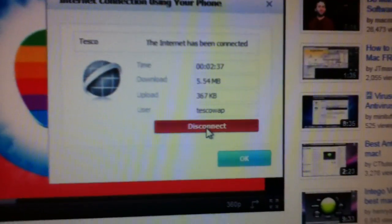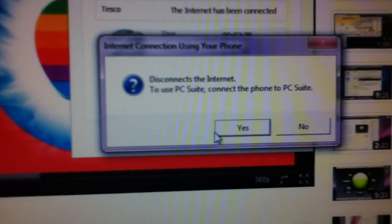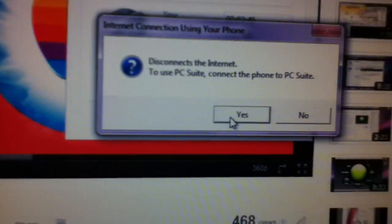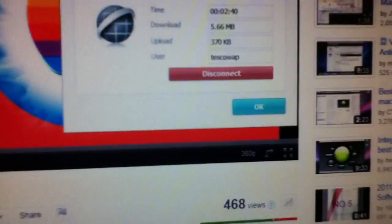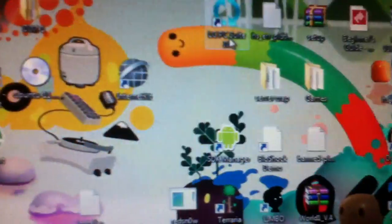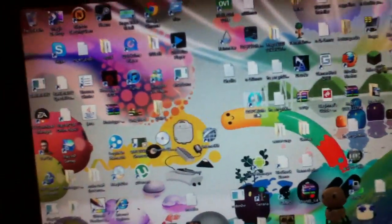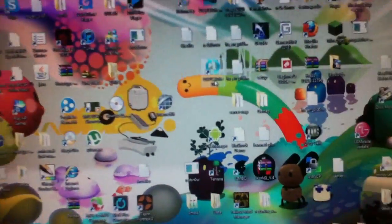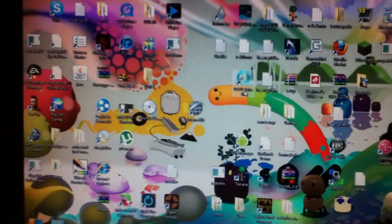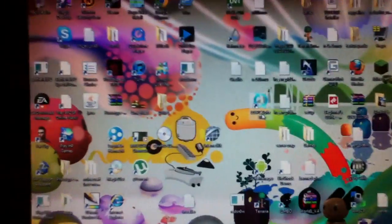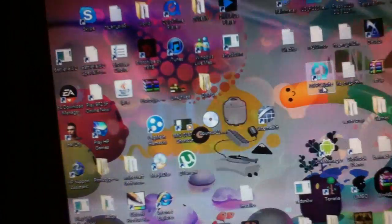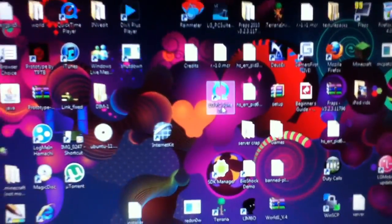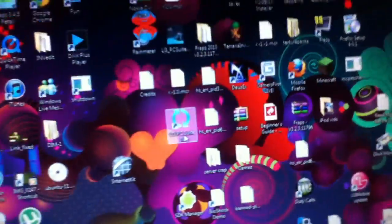There we go. If I disconnect now, just not use all my data allowance. Thank you very much for watching. And remember to like, rate, subscribe, all that sort of stuff. If you've got any questions, leave them in the comments below. Thank you very much. Bye.